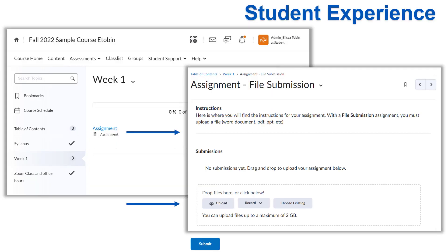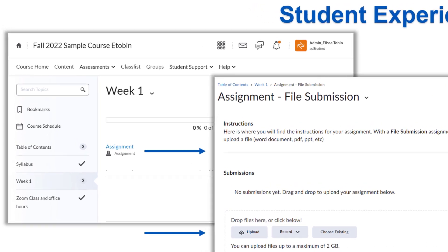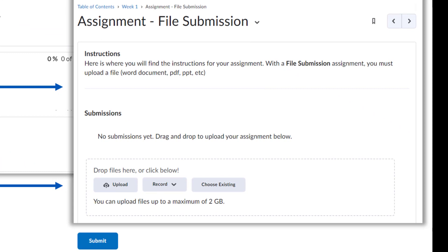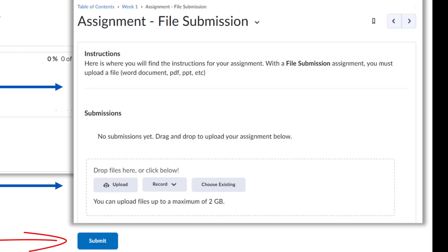Now that you've created your own example assignment, it's important for you to understand the student's experience. Your assignment will appear in the content module where you created it. Students will click on the assignment link to access the submission page. The instructions you add will appear at the top of the page and the Upload box will appear at the bottom. For a file submission assignment like this one, students have to complete their assignment outside of Brightspace, such as in a Word document, and then click Upload to find the file and upload it. Then they will click Submit. The student will get an email letting them know they submitted the assignment.